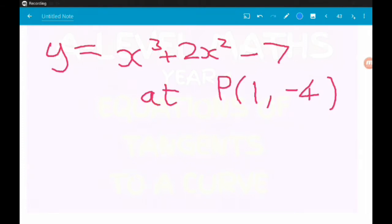Example one. We want to find the tangent to the curve y equals x cubed plus 2x squared minus 7 at the point P, which has coordinates (1, −4).